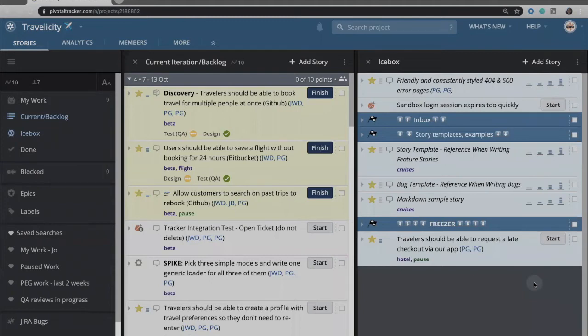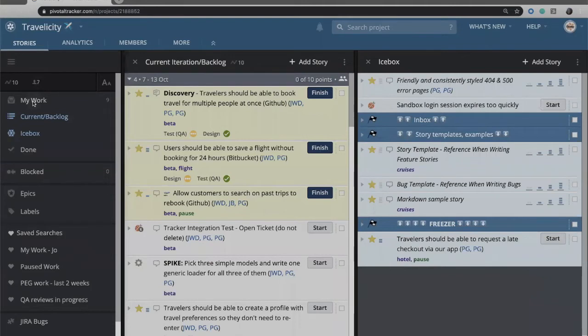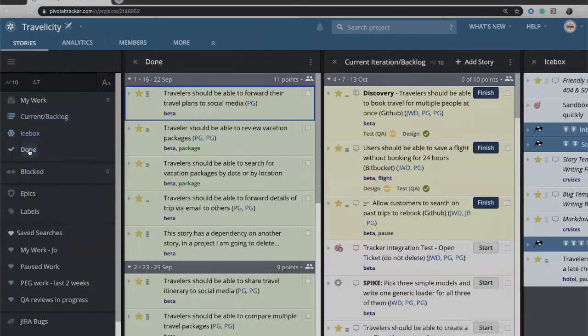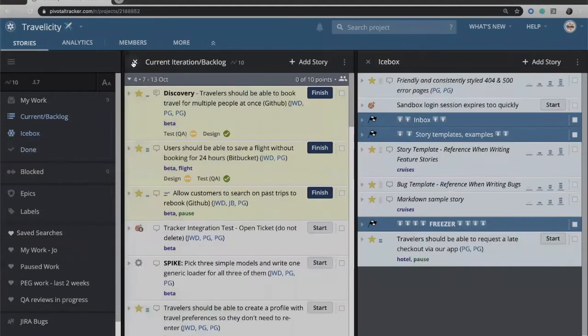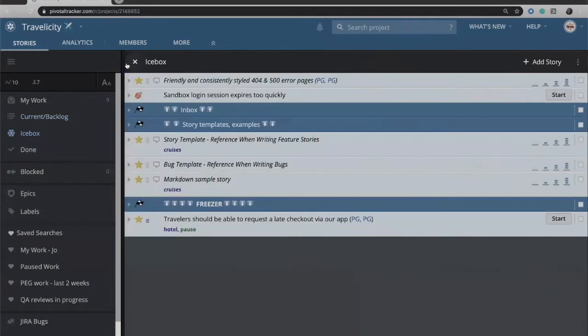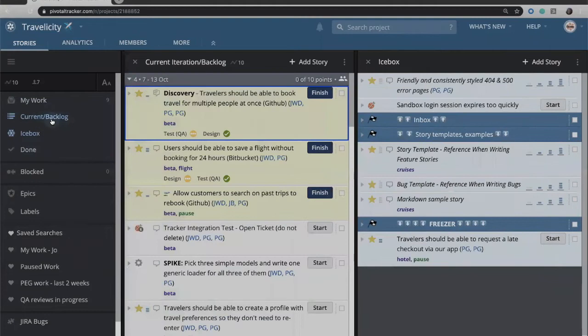What you're seeing is a tracker project and on the left hand side is my sidebar. From here I can open different panels that will open in the main part of the screen, and if I close the panel I can simply reopen it again from the sidebar.